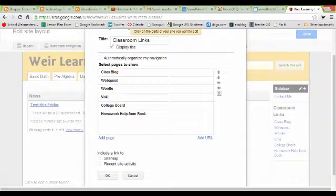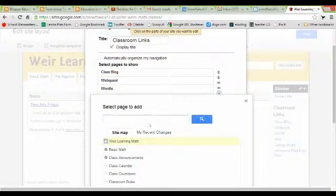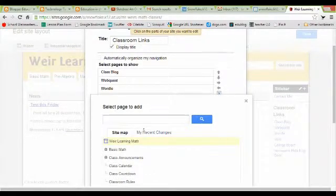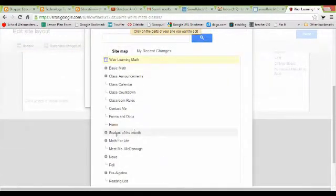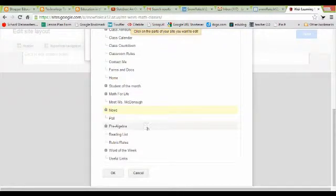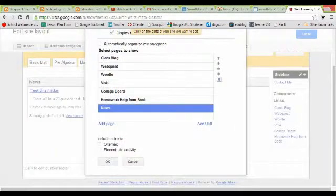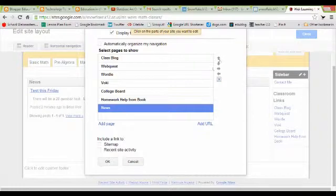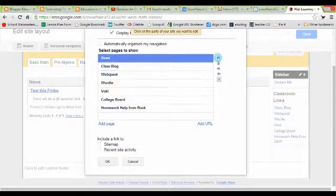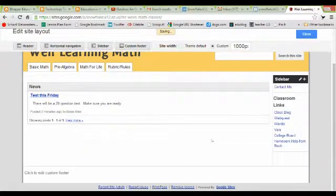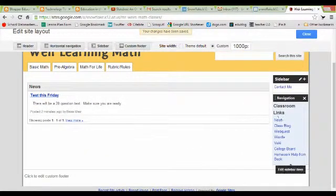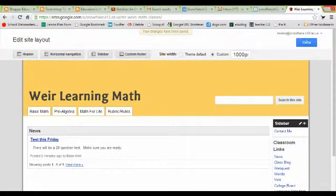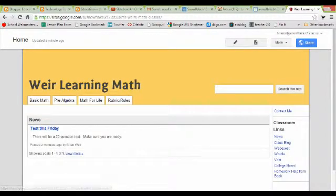I'm going to go ahead and click inside there. I'm going to say I want to add a page and I'm going to scroll down and click on my news page and then say ok. Now you can see news is on there. I can also move my news up to the top if I want and I'm going to click ok. You'll see that my news link is there. I'm going to go ahead and close this so I'm back to the web page.